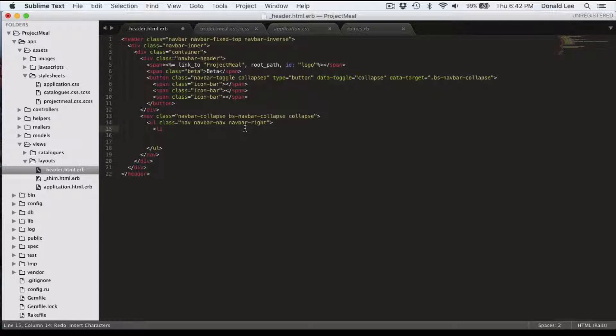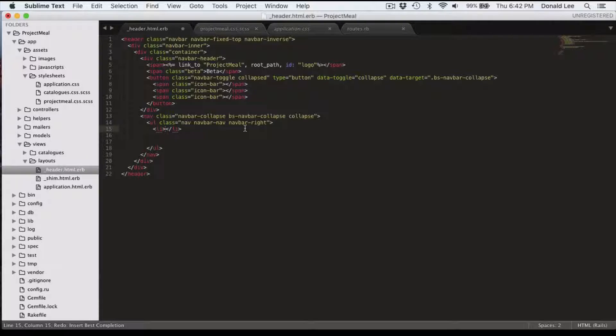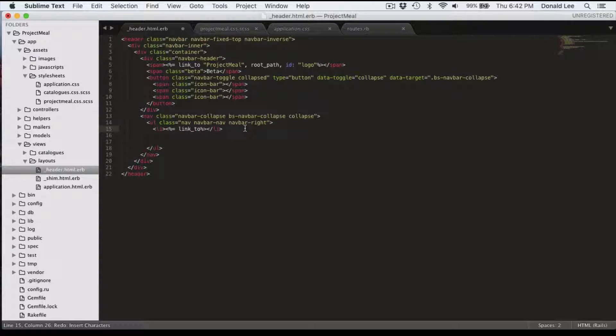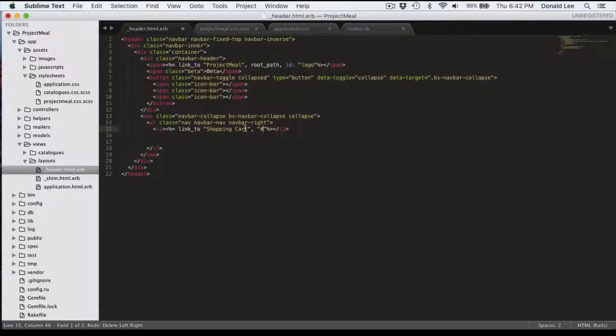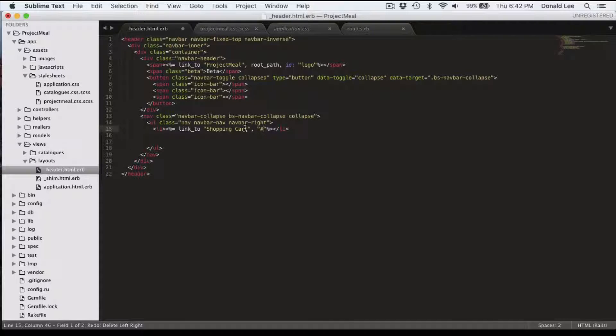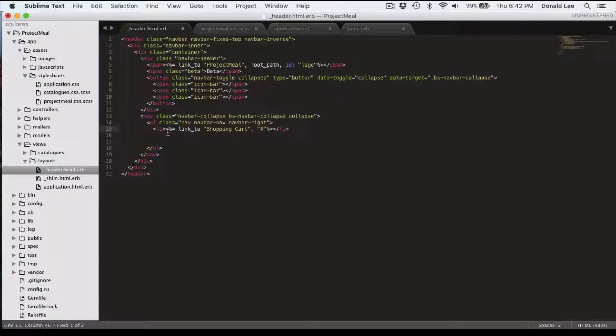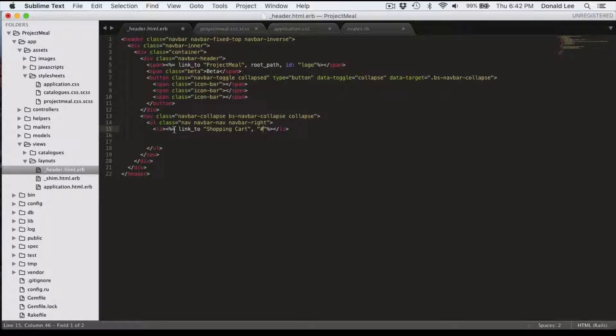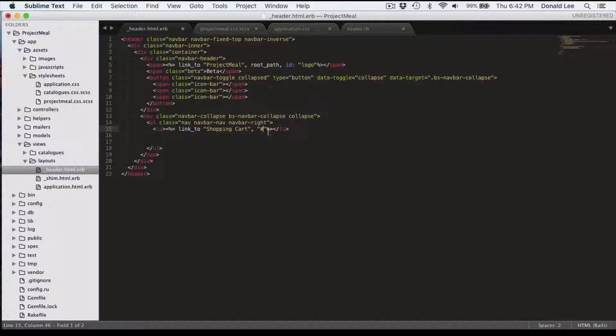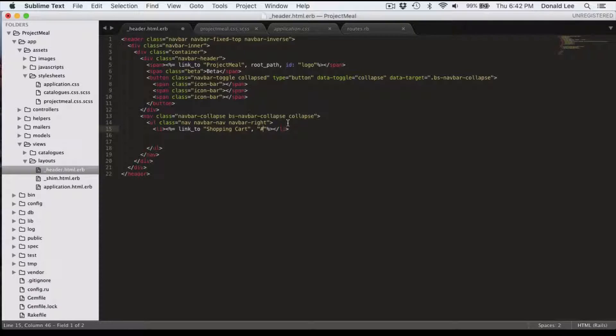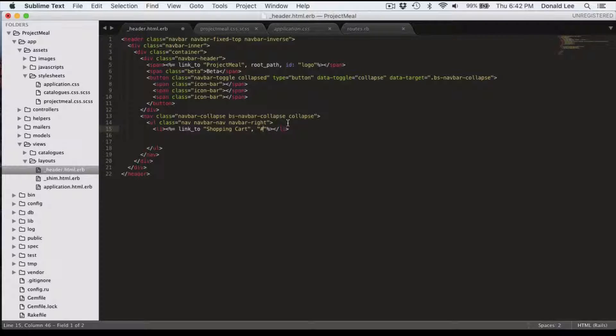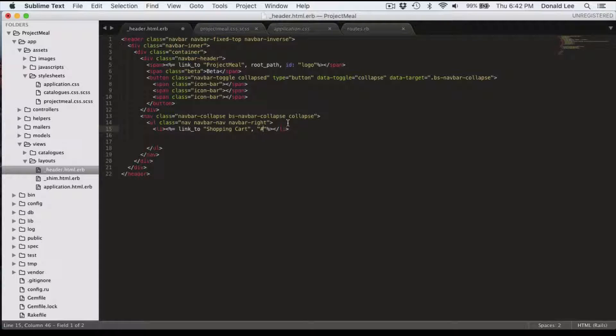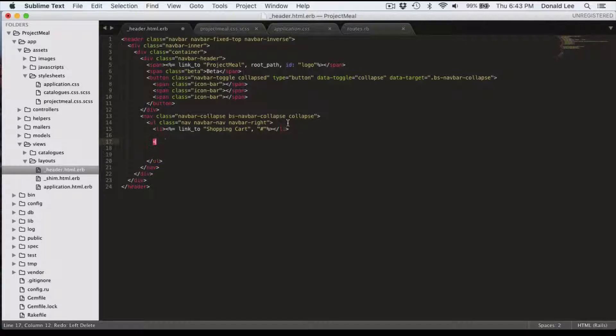So without further ado, let's just code this up. We're going to start with the li element. And inside this element, we're going to have a link to our shopping cart. And this link_to function is really part of Rails. This opening statement to a link_to function by Rails creates the a tag for HTML. So that creates our shopping cart link.